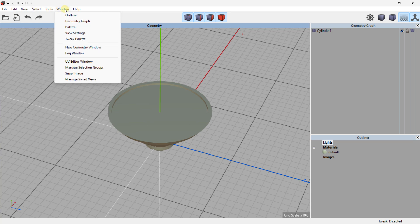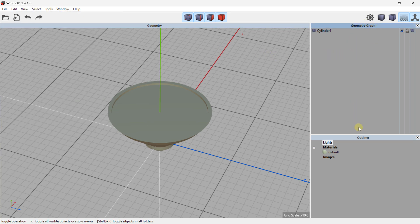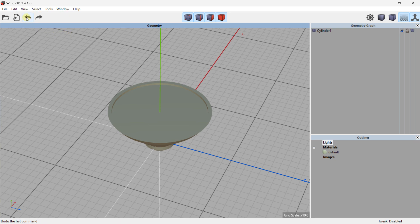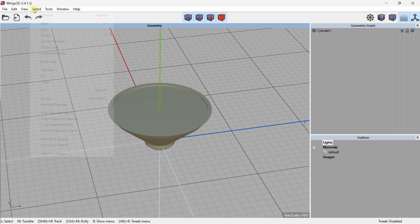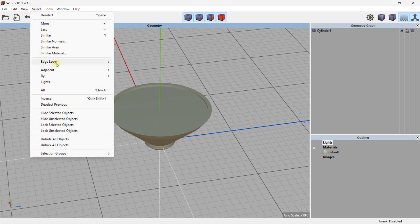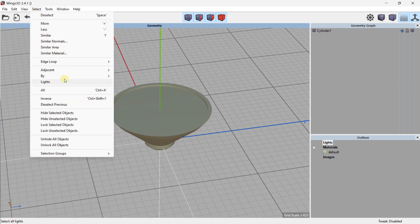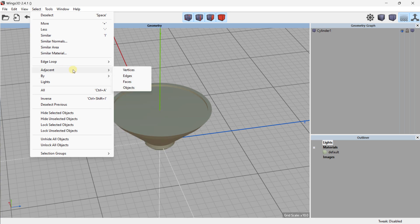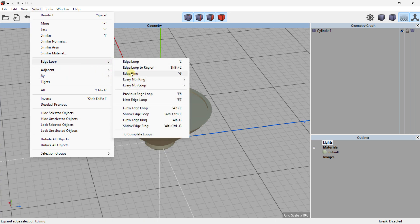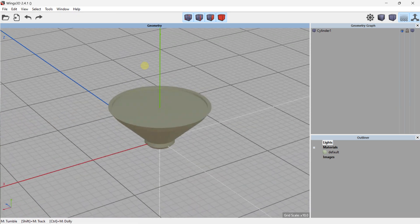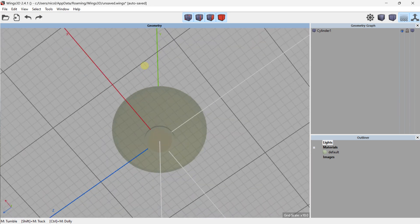You can add more windows, but generally the geometry graph and the outliner are the most important. You can undo and redo last actions. You also have more advanced selection types under Select: edge loop, adjacent, and you can select vertices, edges, faces, or objects — including edge loop and edge ring selections.